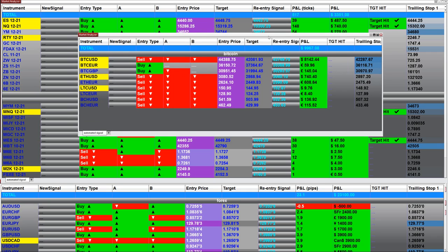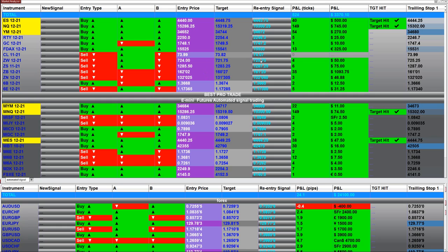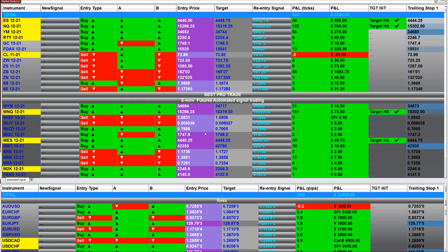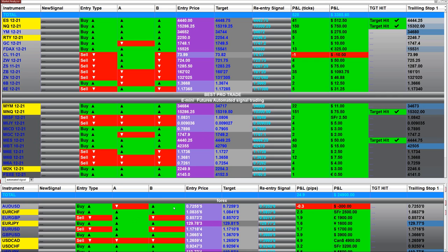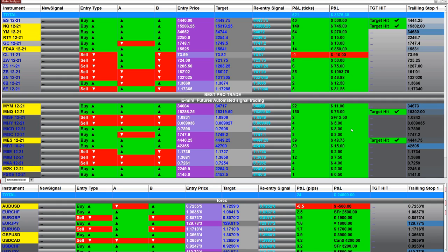For the futures market, the first section is the E-mini, the second section is the micro account, and the third section is the Forex. Right now for the micro accounts it's $3 and $5 because they are based on only one contract. The whole Future Market Analyzer is based on one contract.